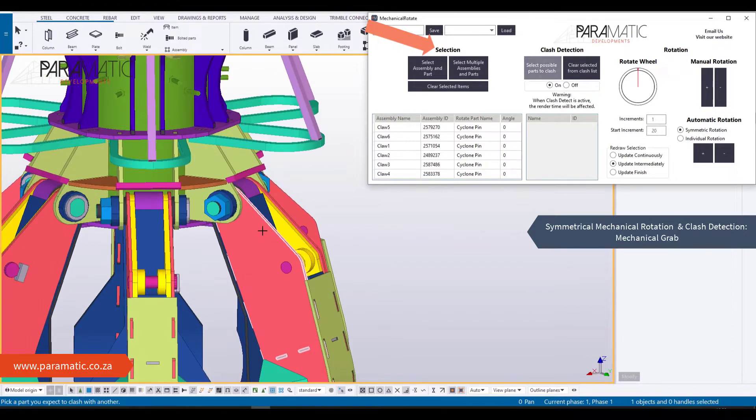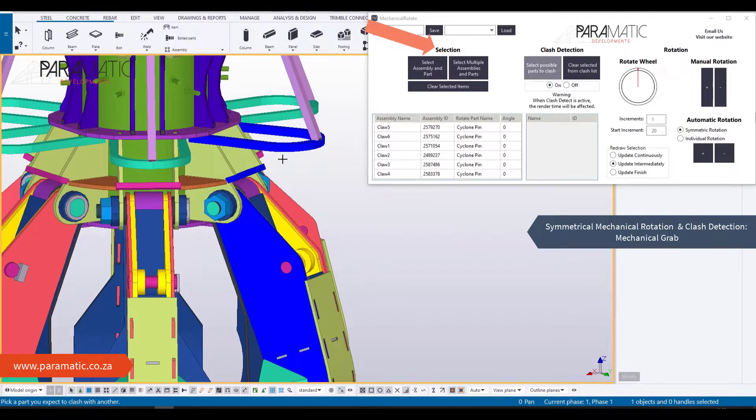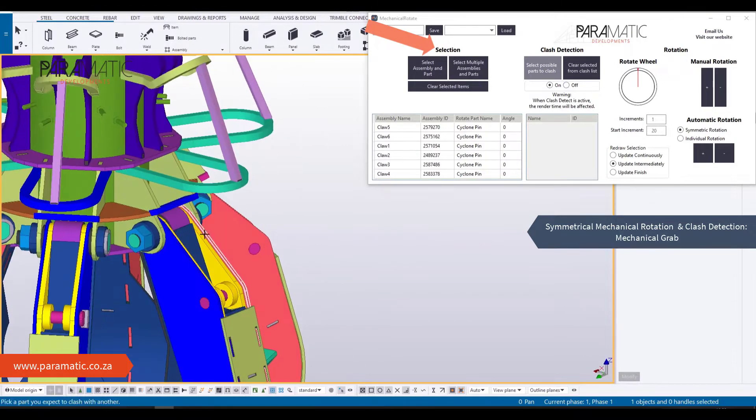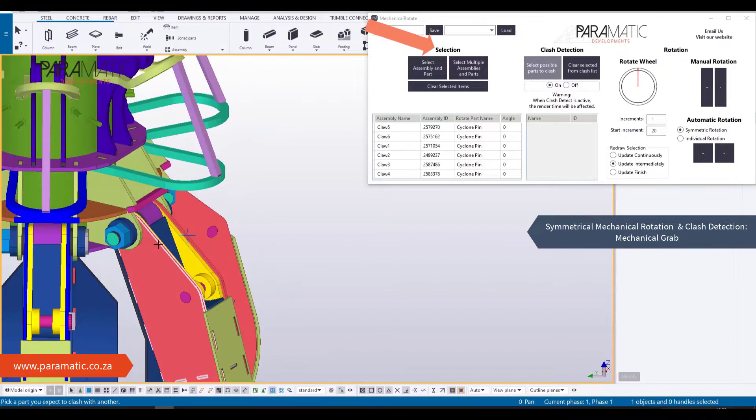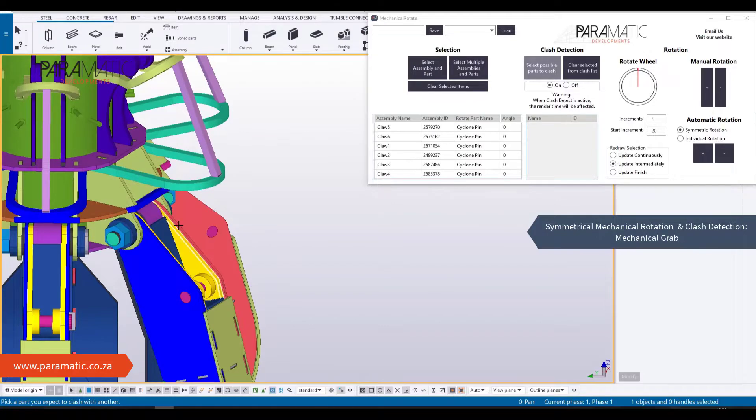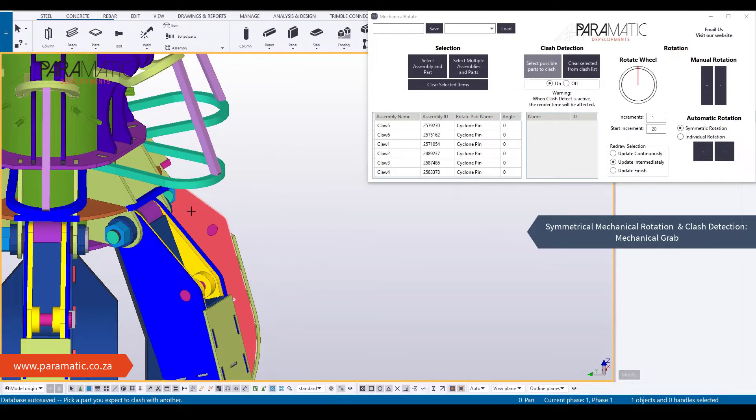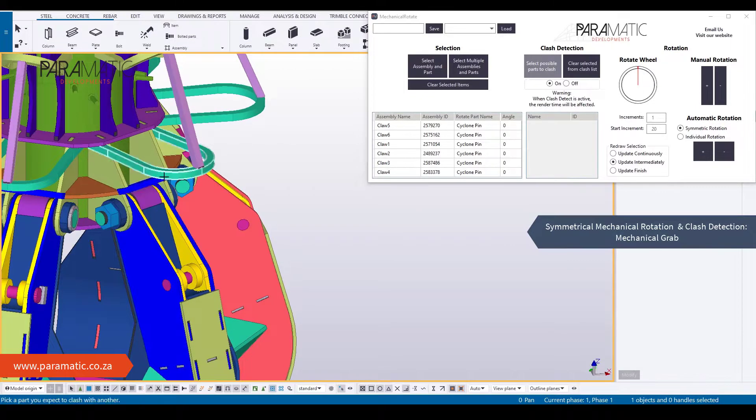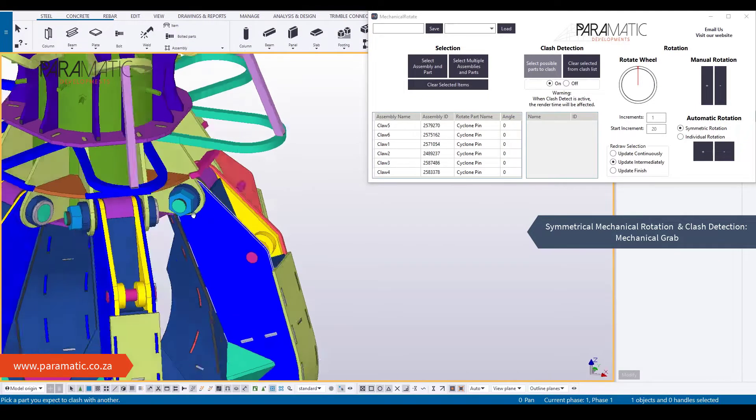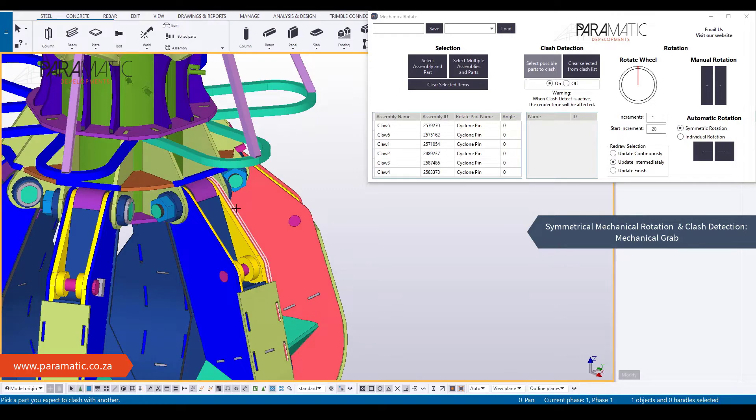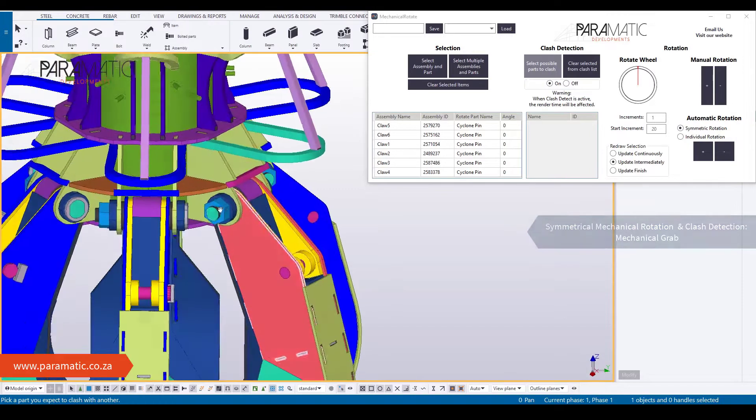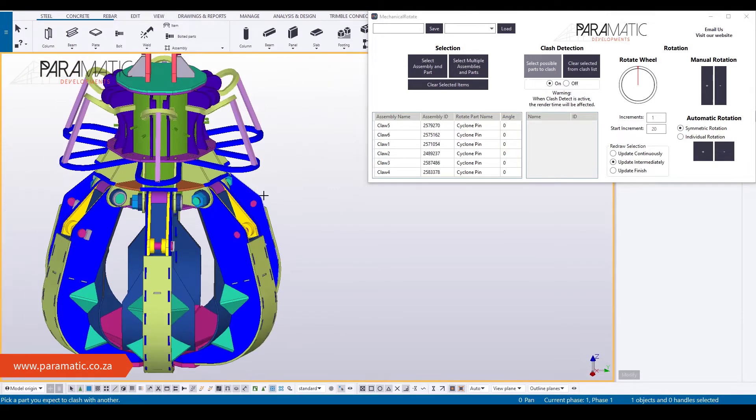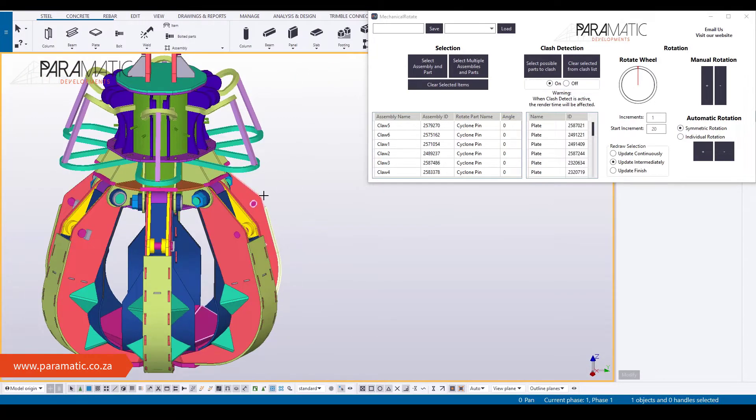Firstly, select assemblies that will rotate, then select the parts around the rotation axis. In this case, select the pin that the claws rotate around. All selected parts are highlighted in blue to help you keep track of what is selected.